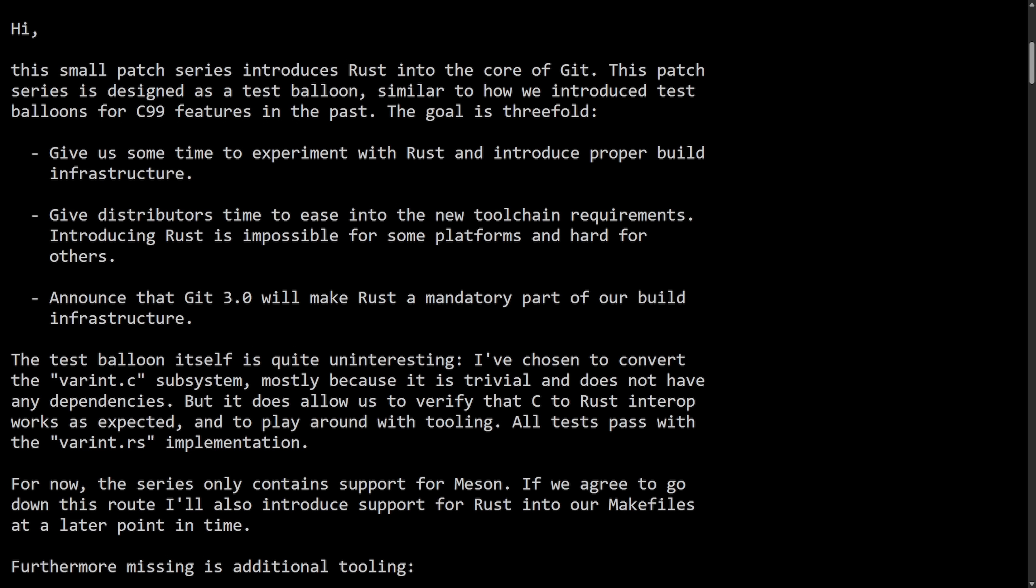With this transition phase, Git developers are experimenting by moving tiny self-contained pieces of C to Rust. Git 3.0 in the future will have at least one subsystem that will exist only in Rust, and that will mean that the build system will have to have Rust present. It's an interesting move by Git, as Git is considered critical infrastructure.